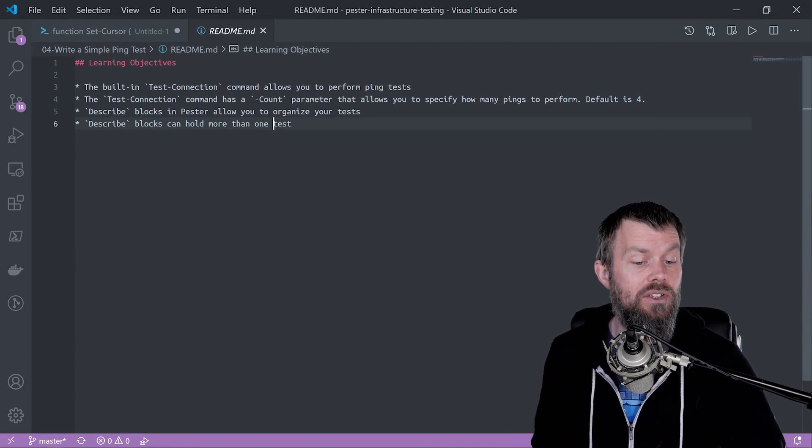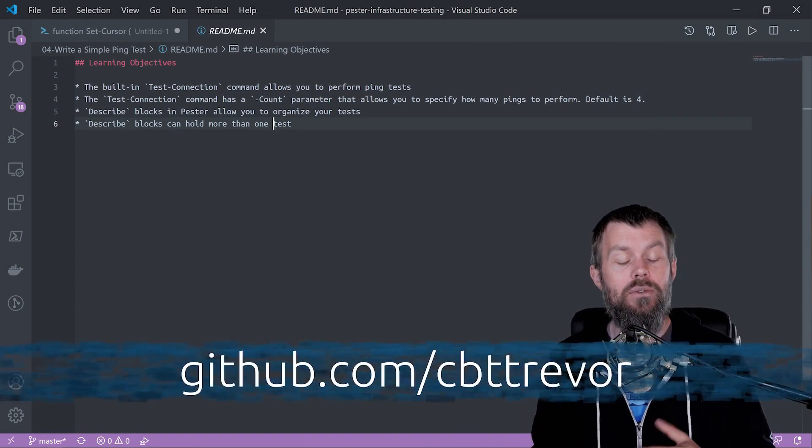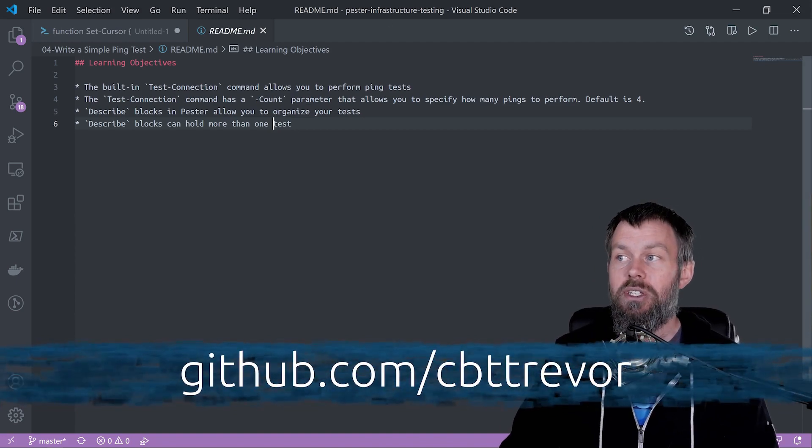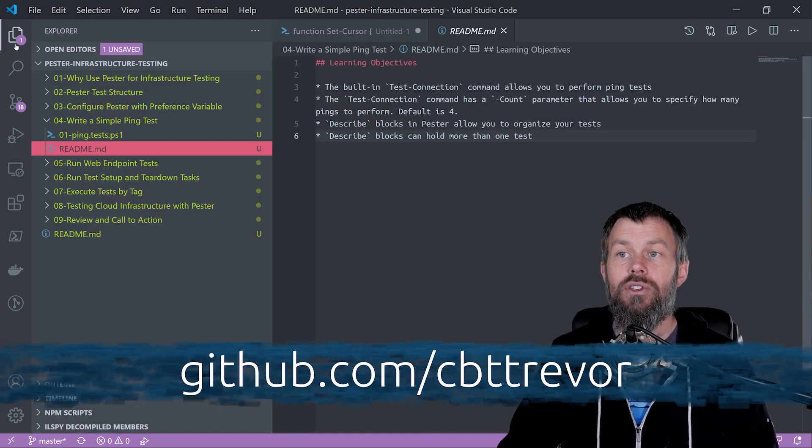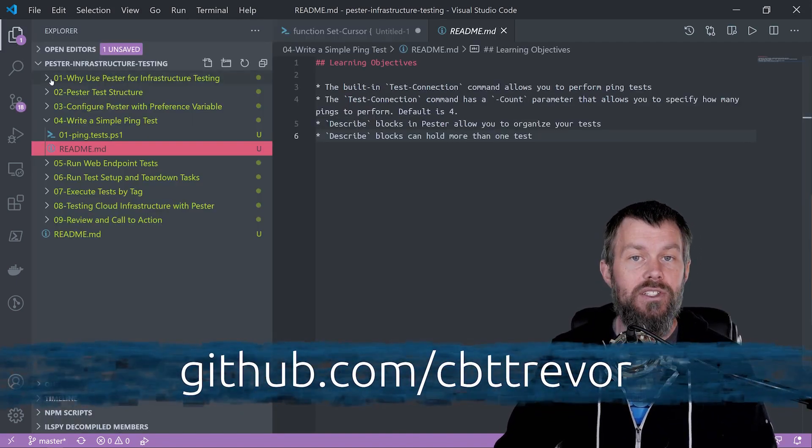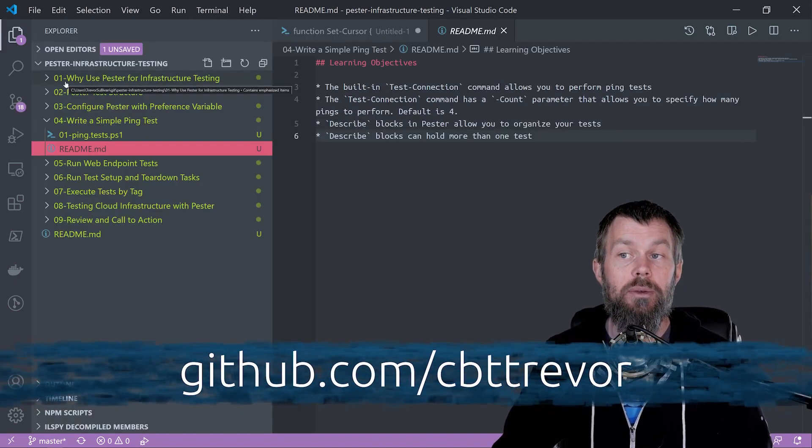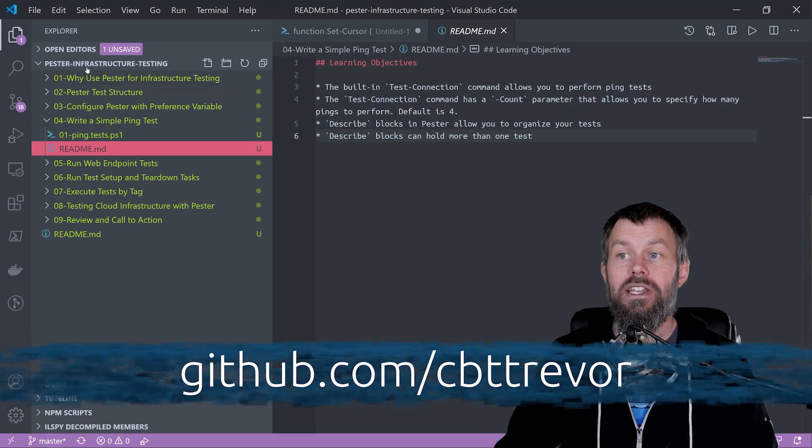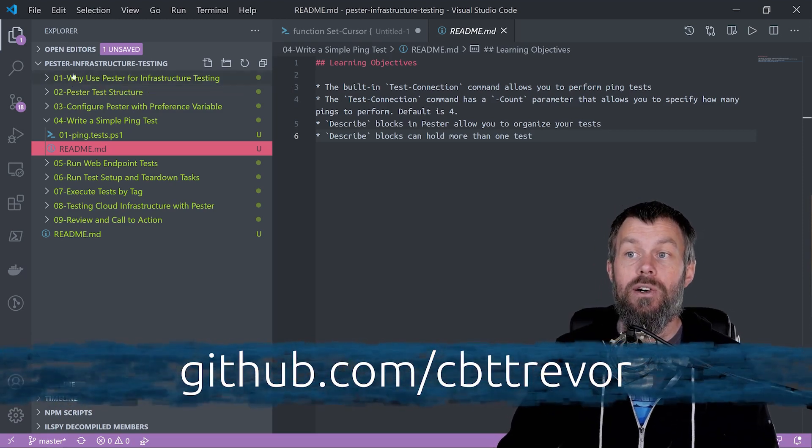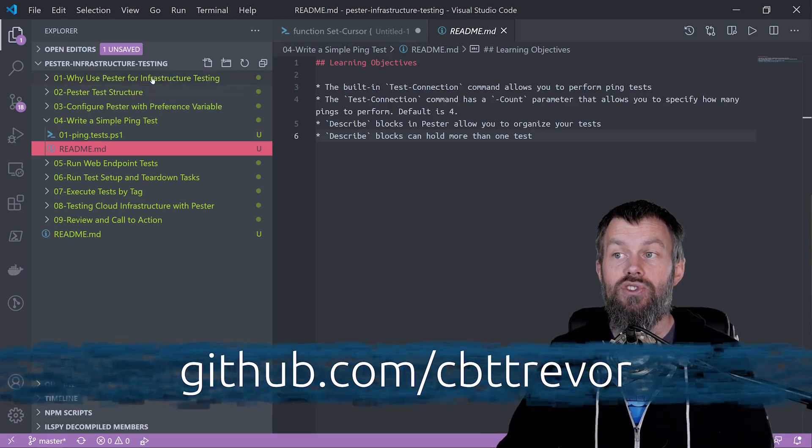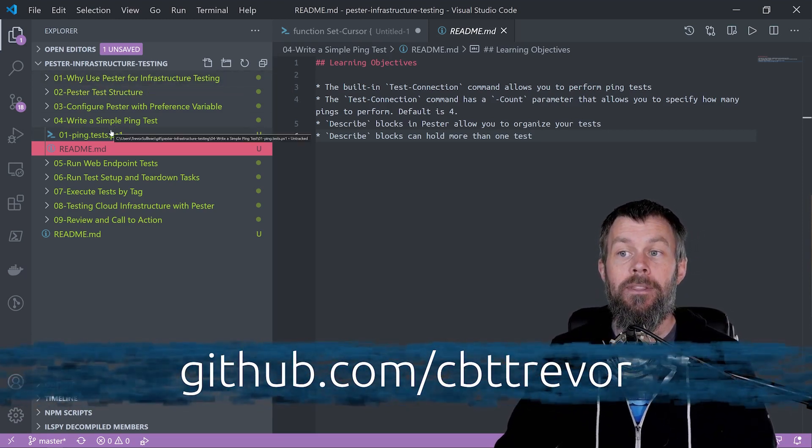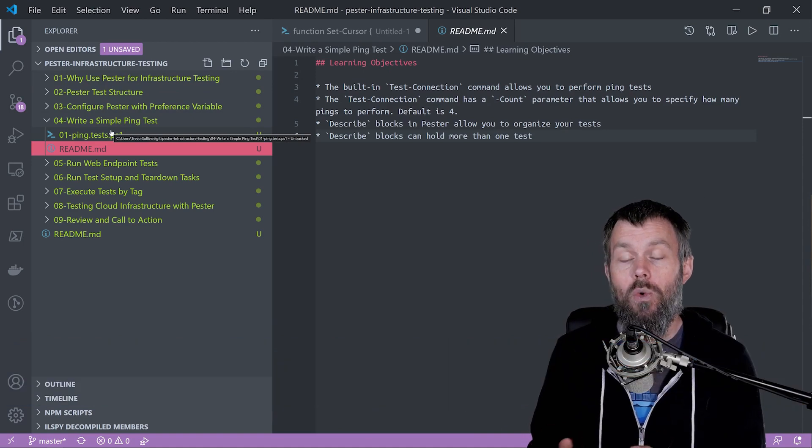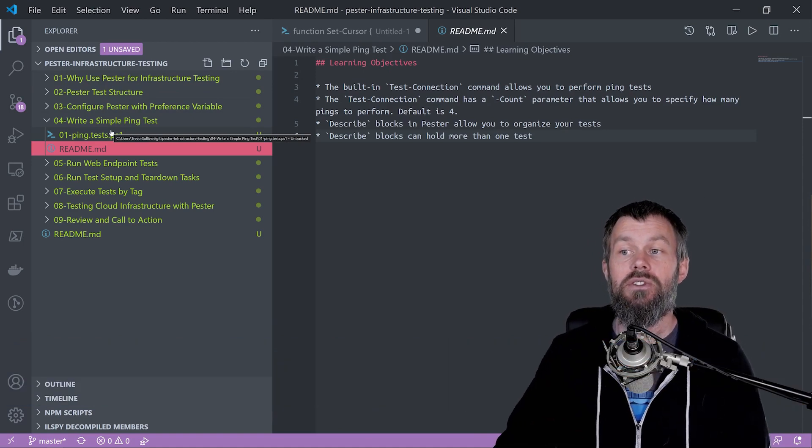If you'd like to follow along, head over to github.com slash cbttrevor. There should be a repository called Pester Infrastructure Testing that's publicly accessible, and this is going to be video number four in this skill.